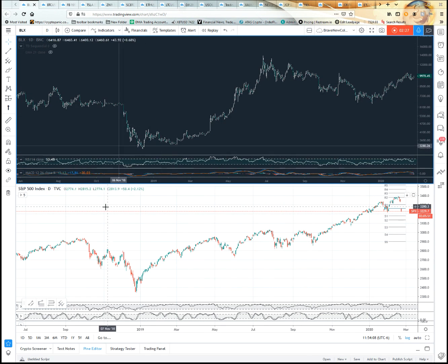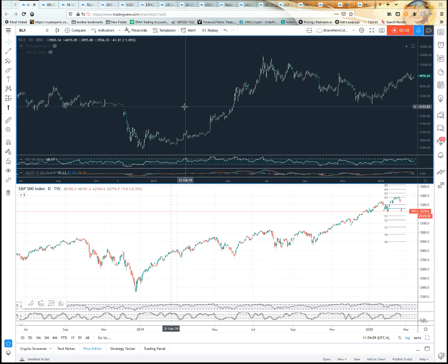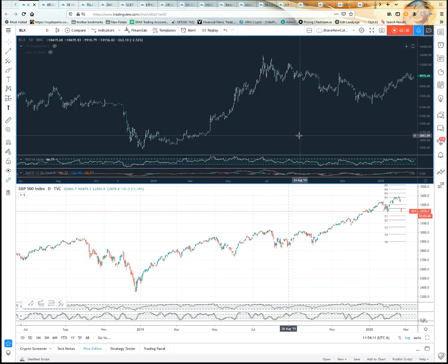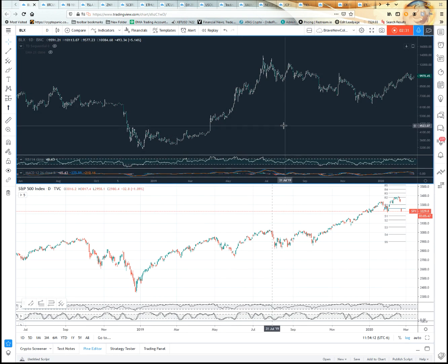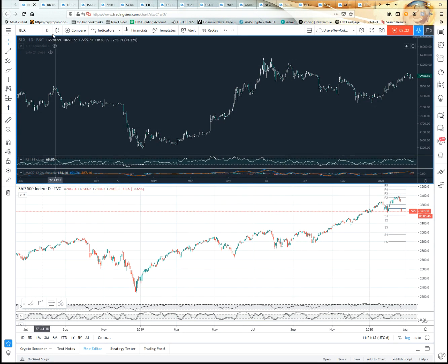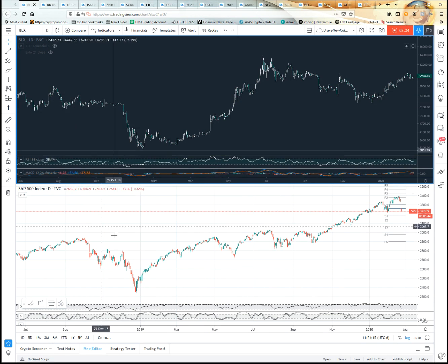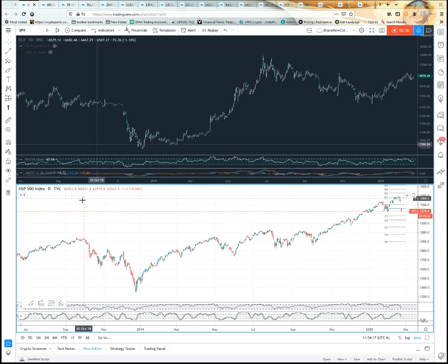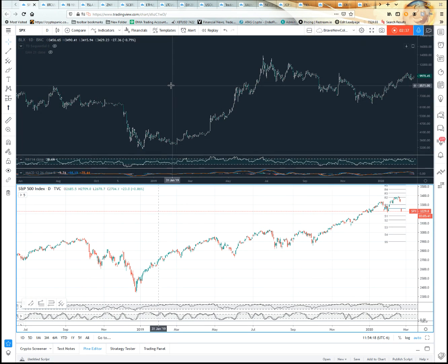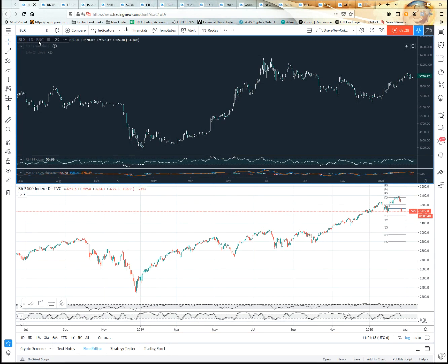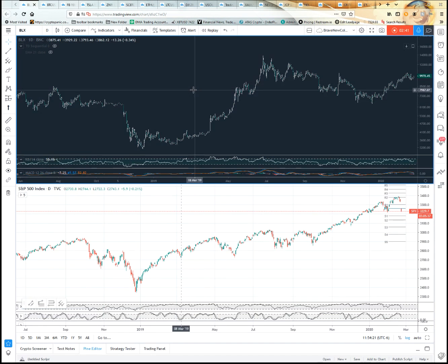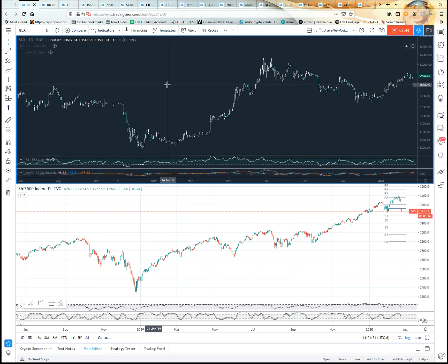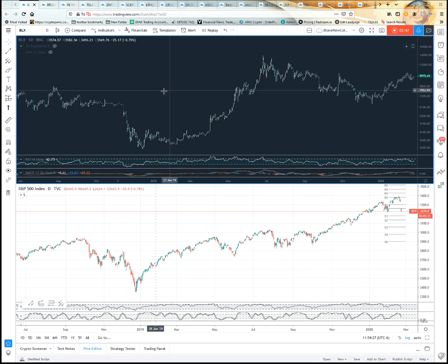You can even use it if you want to look at a different timeframe from the same chart. Let's say you want to look at the daily on this and then the weekly on the BLX, the Bitcoin Brave New Coin Liquid Index.